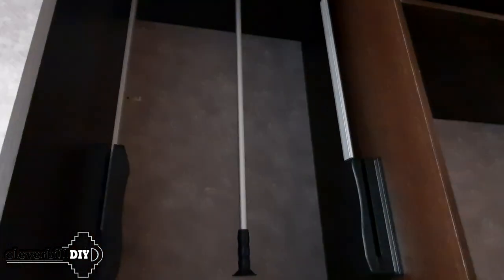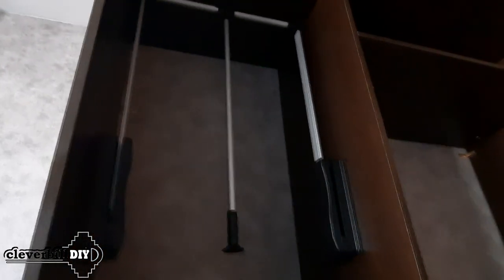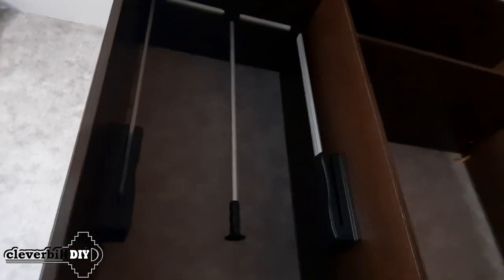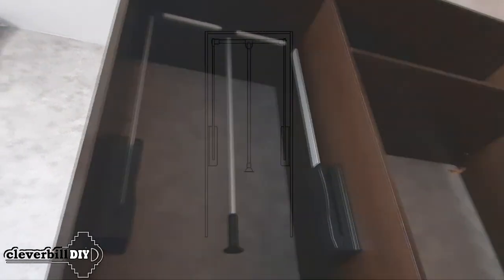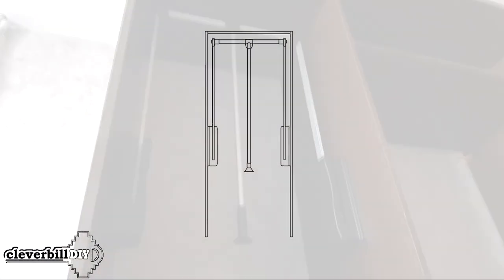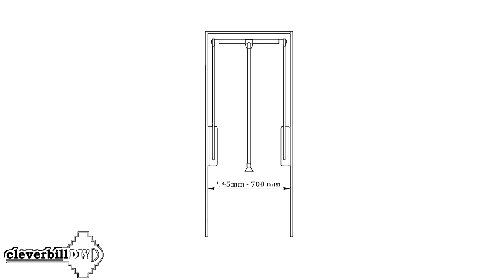The second criterion is the width of the pantograph. Usually, pantographs have a range of adjustable width. For example, the initial model can be installed in the opening with a range from 545 millimeters to 700 millimeters. The next model from 645 to 910. There are some even wider, in the range from 875 to 1200 millimeters.